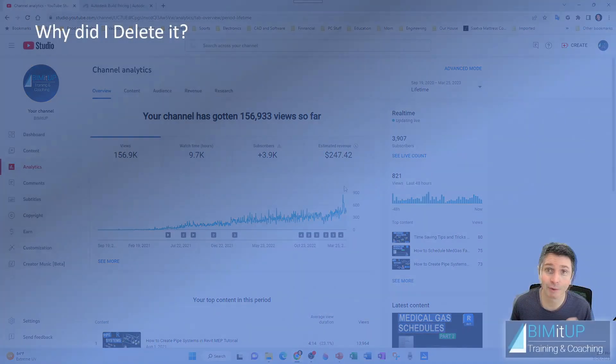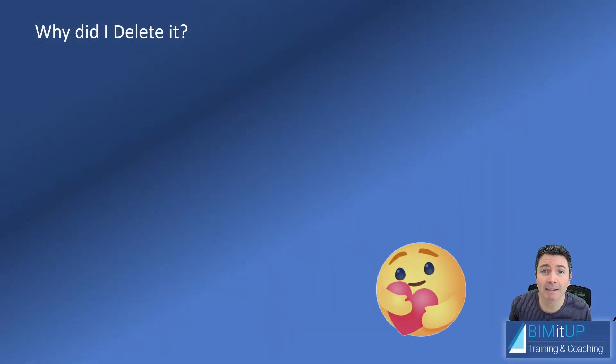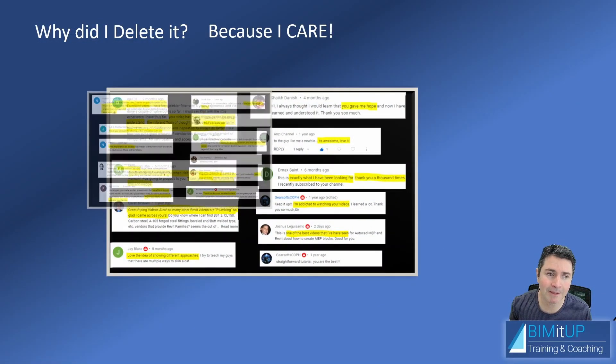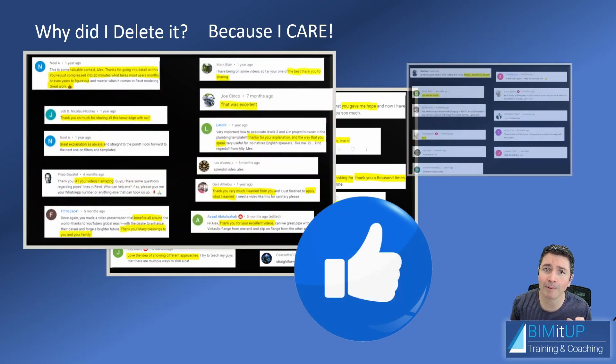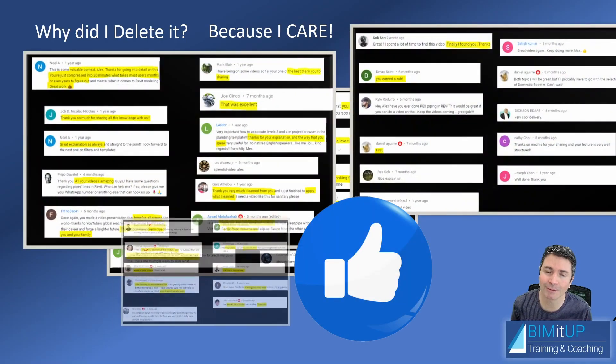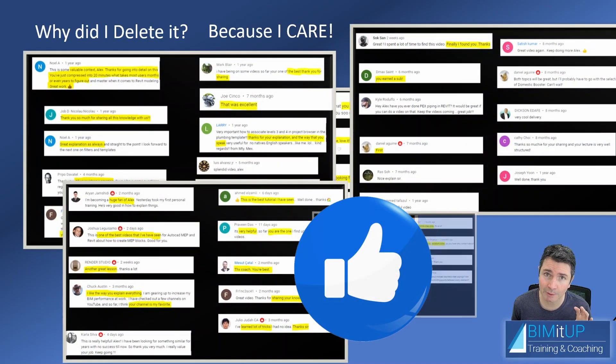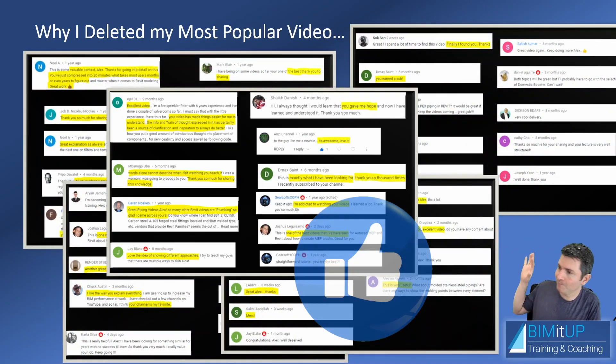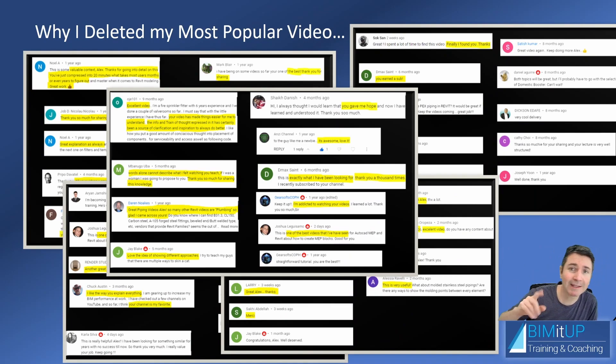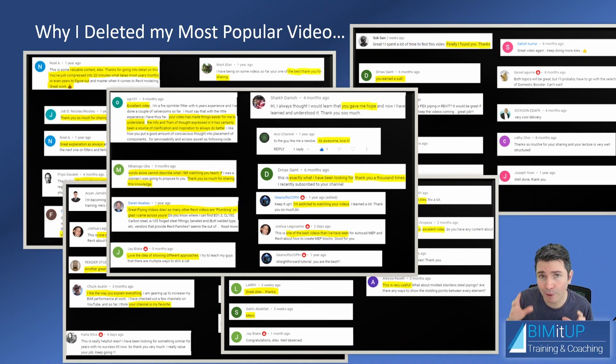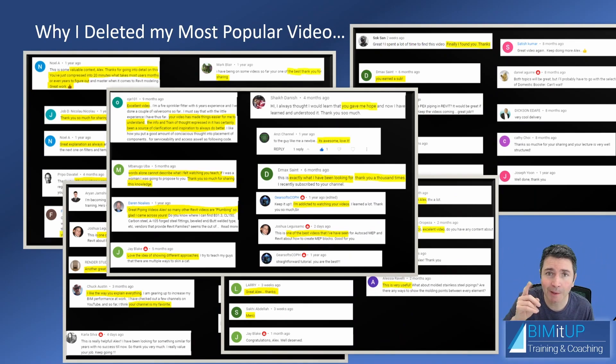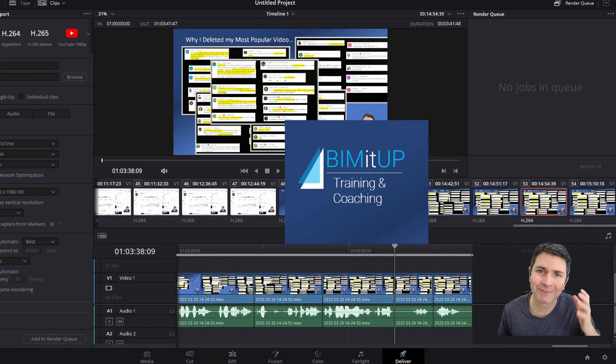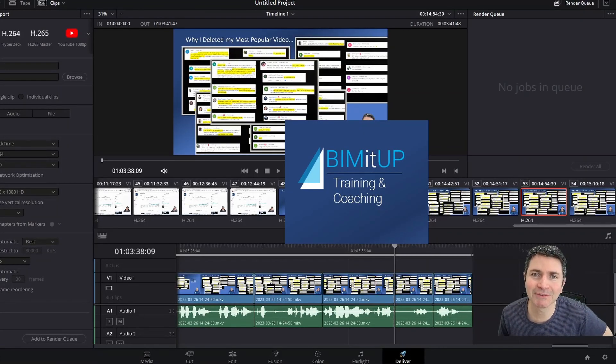Why did I delete it? I deleted it because I care. I care about the comments, I care about helping others—that's why I created the channel. So I'm going to keep posting videos with my primary goal in mind, which is helping you out. Have a good day and see you in the next video.